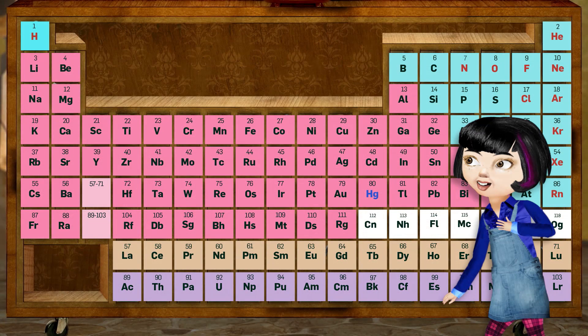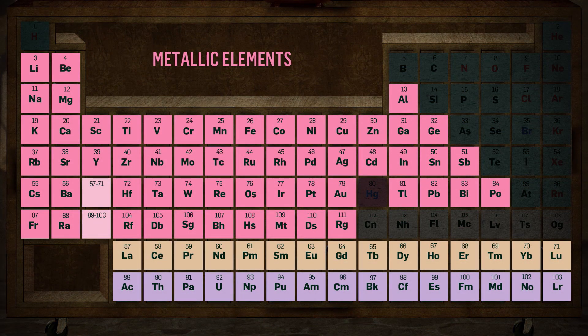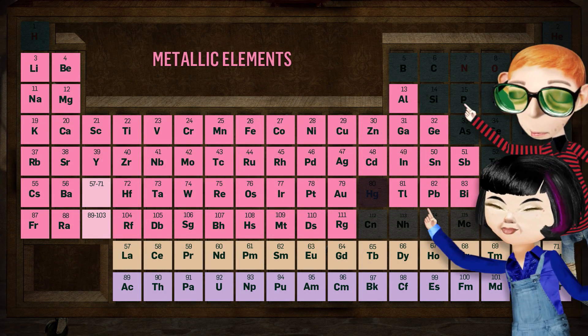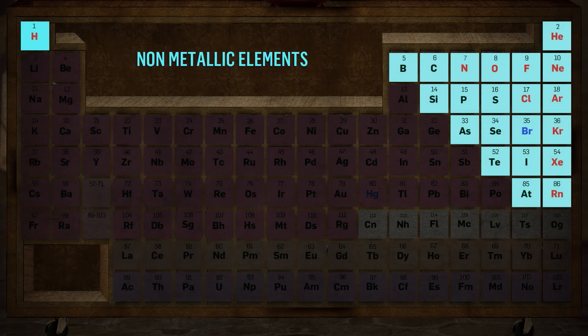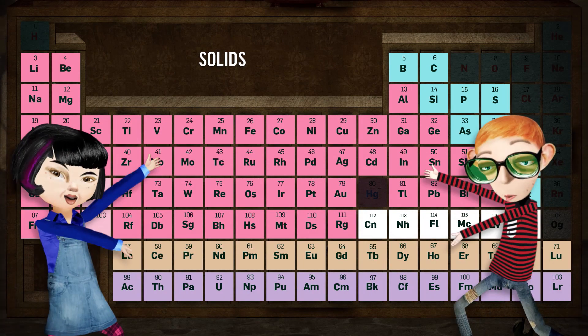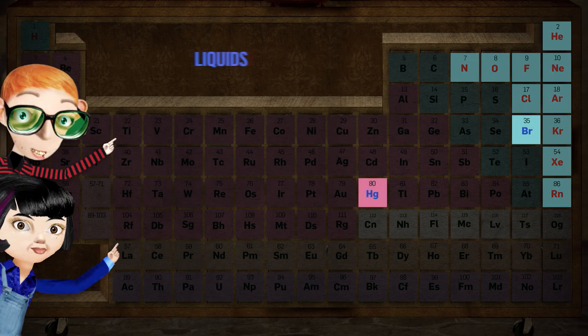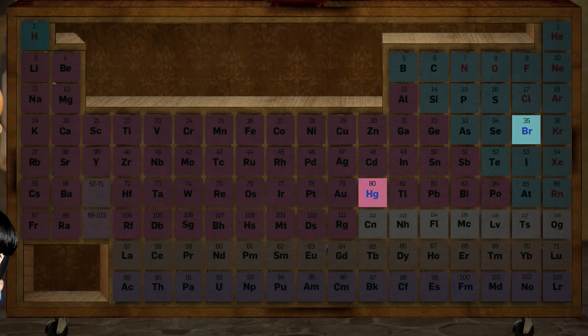Wow, interesting! Metallic elements on the left and non-metallic elements on the right. In normal climate, the metallic solids are solid; the non-metallics are liquid or gas.